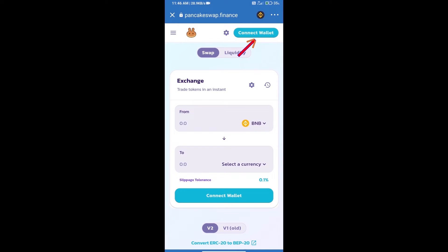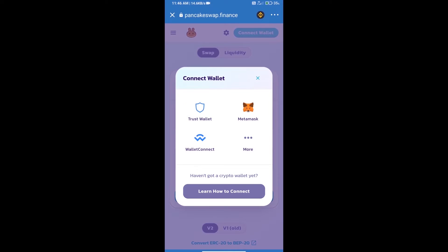We will click on connect wallet. Our wallet is Trust Wallet, so click on Trust Wallet.